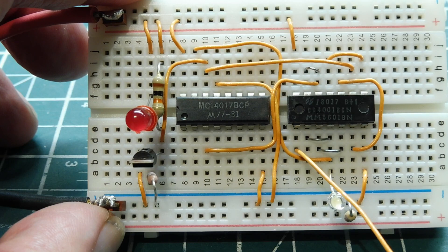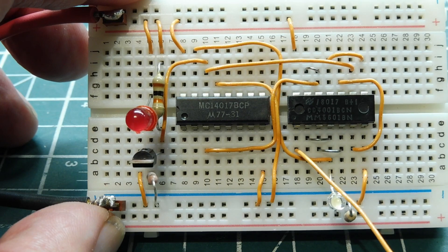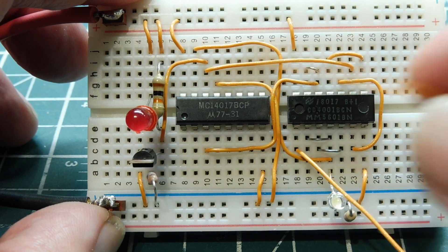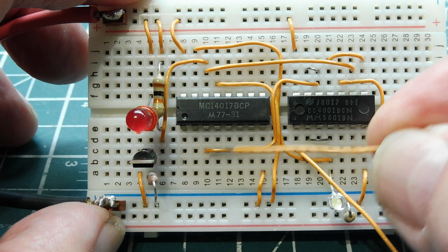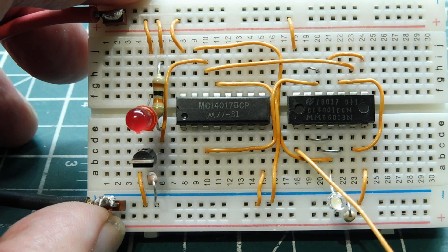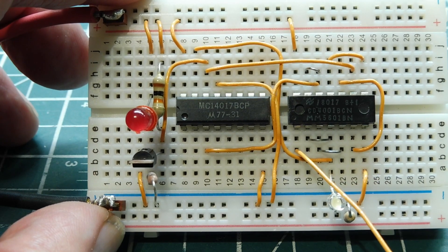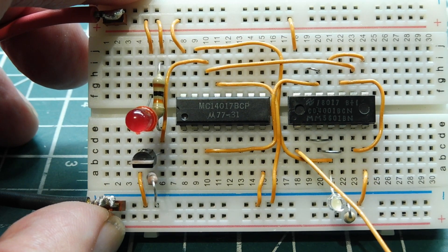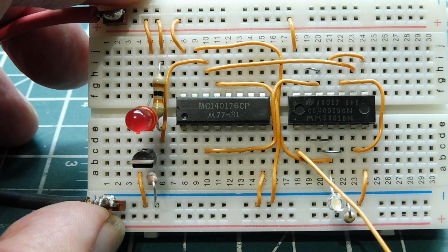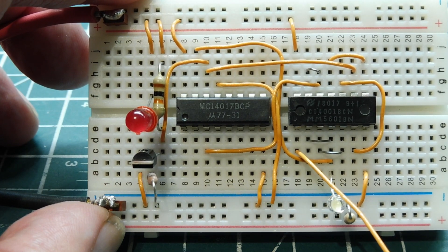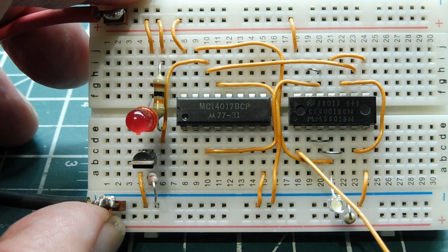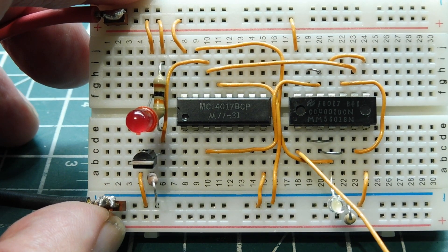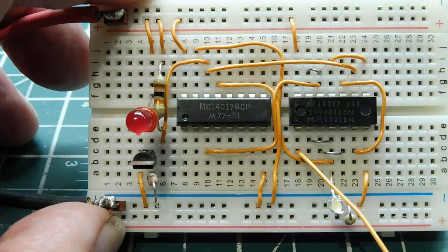And we'll divide by anywhere between 1 to 9, depending where I put this jumper. Now you've probably seen a lot of circuits using the CD4017. And they're usually a LED sequencer or a LED chaser, it's very common. So we'll first have a look at that circuit.